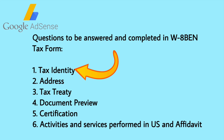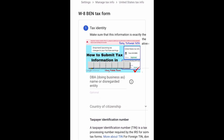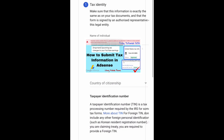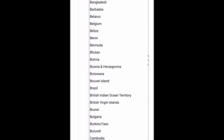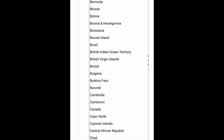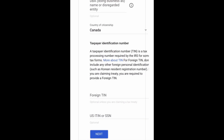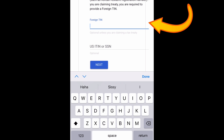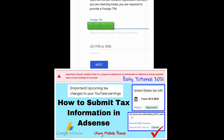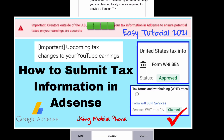Number one: Tax Identity. Just type your name, select your country of citizenship, and type your Taxpayer Identification Number. If you are claiming a tax treaty, then tap Next.